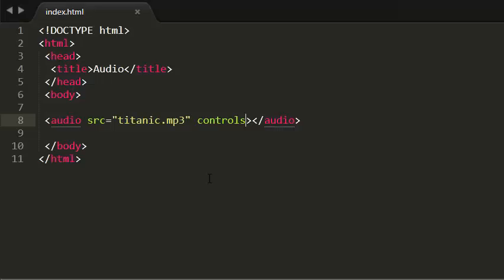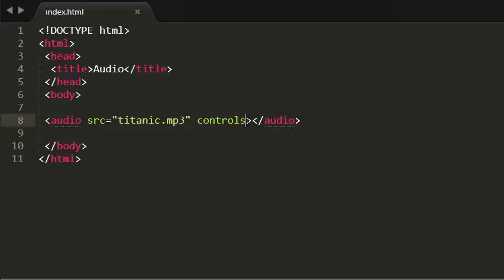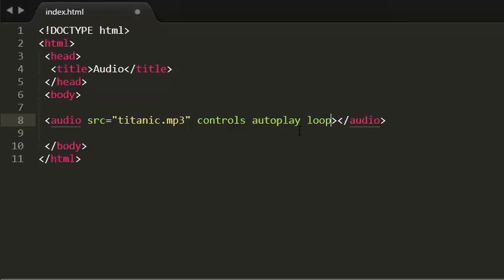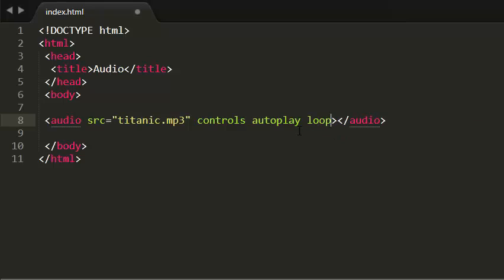We also have the attributes like autoplay attribute and preload attribute and the loop attribute. So we have all those attributes. I have explained about those attributes in the previous tutorial when I'm talking about videos.